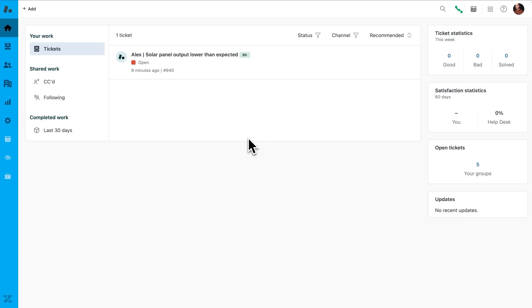For this demo, we'll step into the shoes of a customer support agent at Zen Industries, a leading solar panel manufacturer.